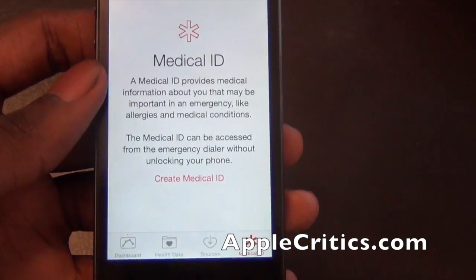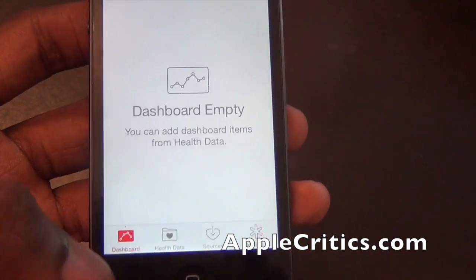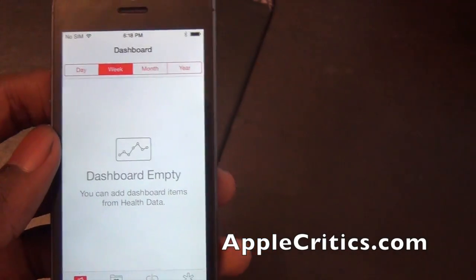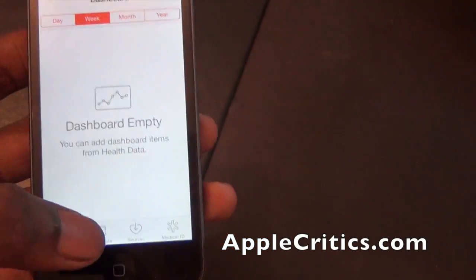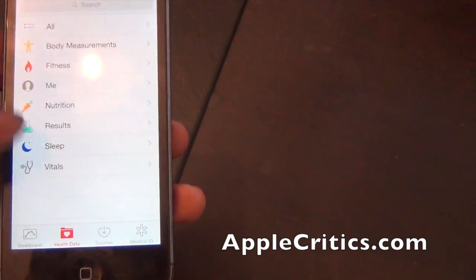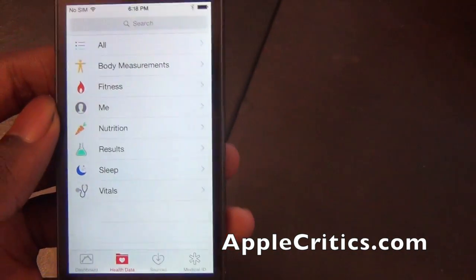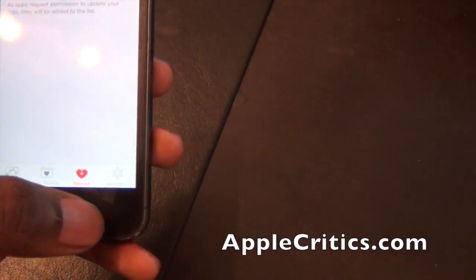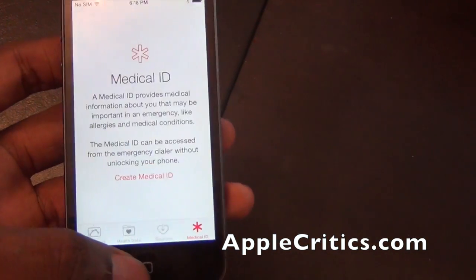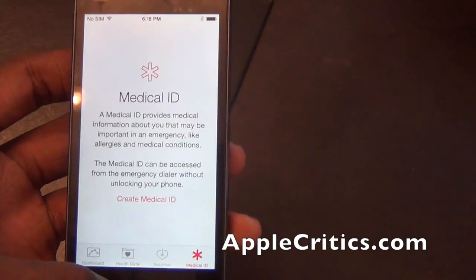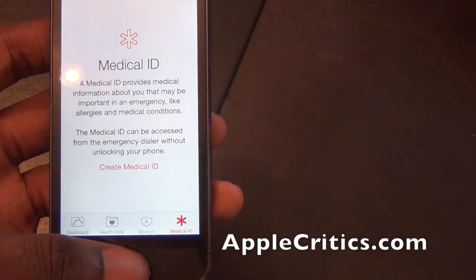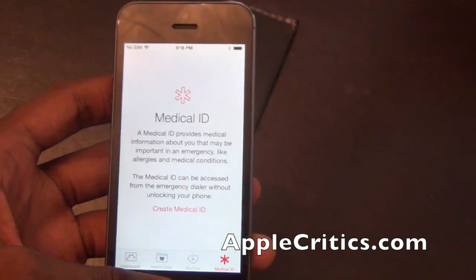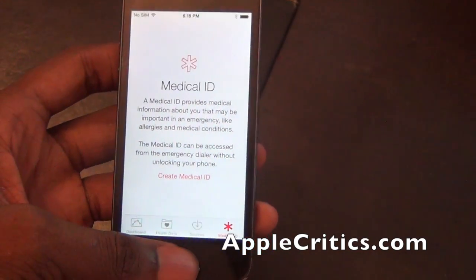You also have Health, and this is a really good feature. With Health, you can see your dashboard for the day, the week, the month, the year. You can see all your body measurements, your fitness, your nutrition results, sleep, and vitals, and you also have your sources of apps that you can use that integrate with this. Then you have Medical ID, and Medical ID will help with tracking in this app so that you can get the most accurate results possible.